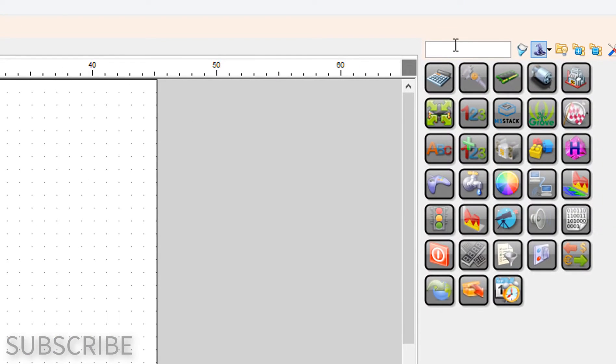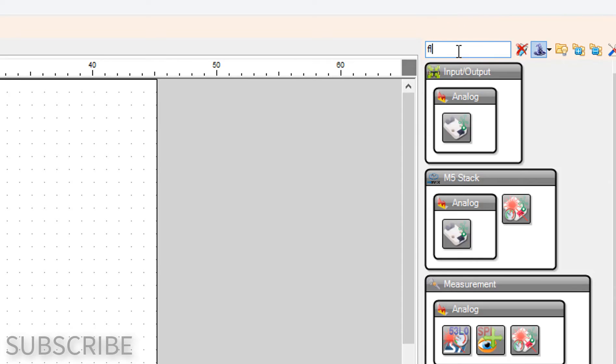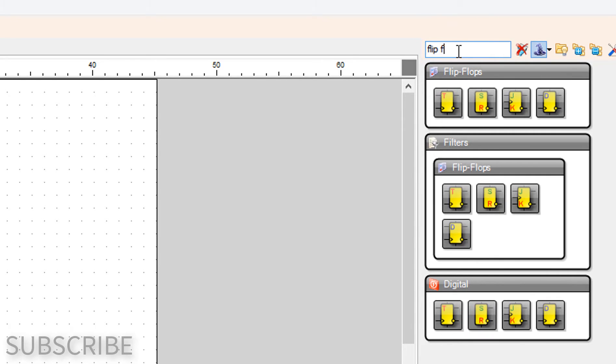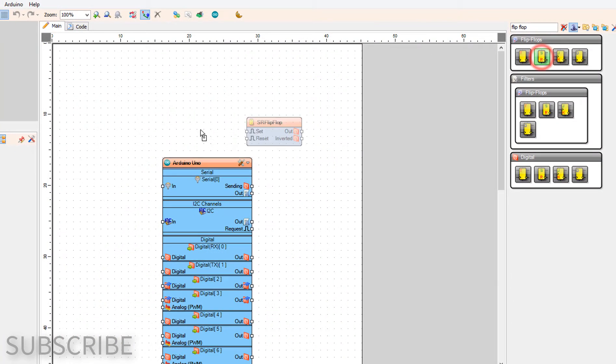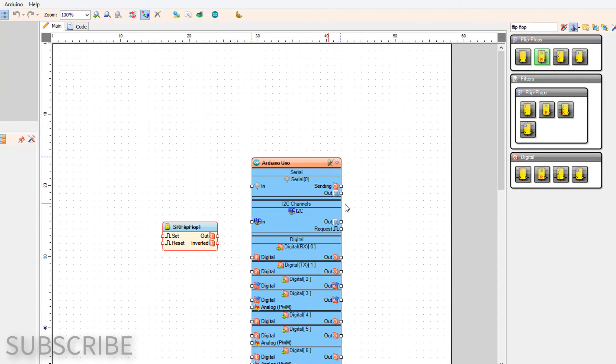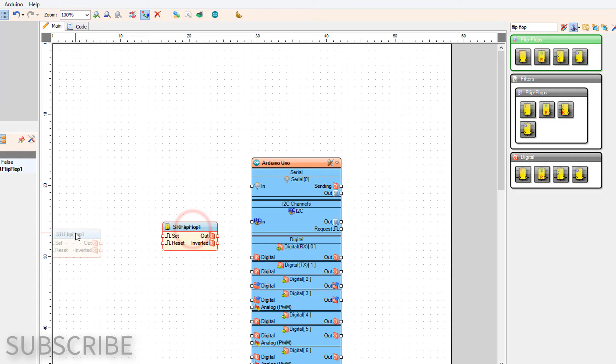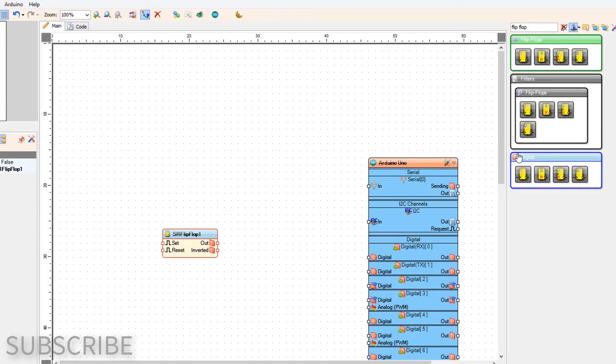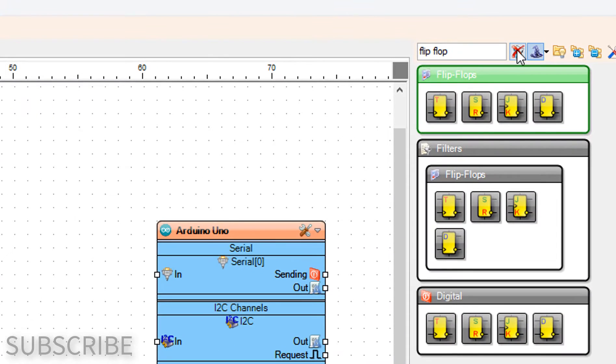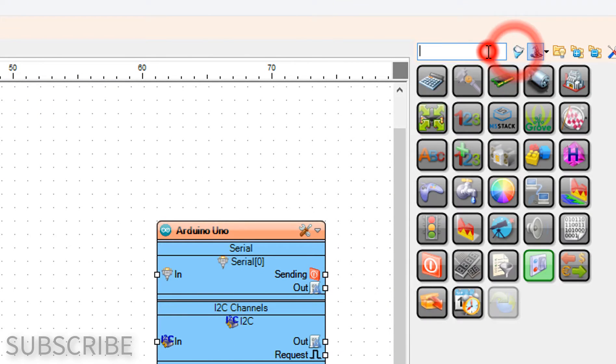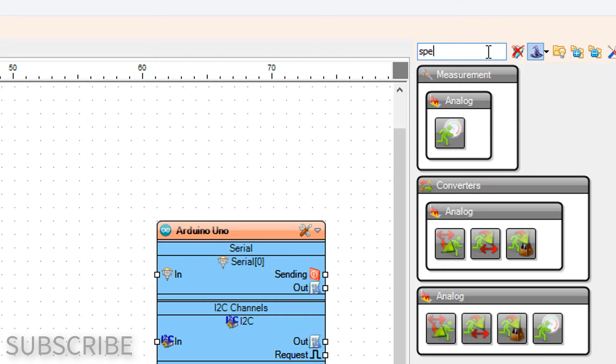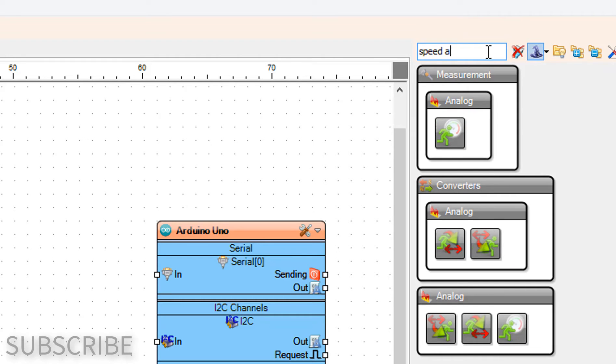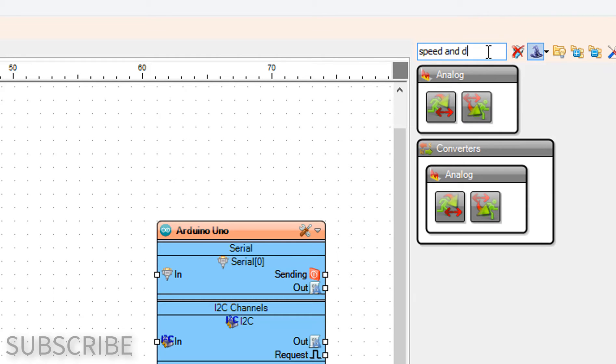Add SR flip-flop component. Add speed and direction to speed component.